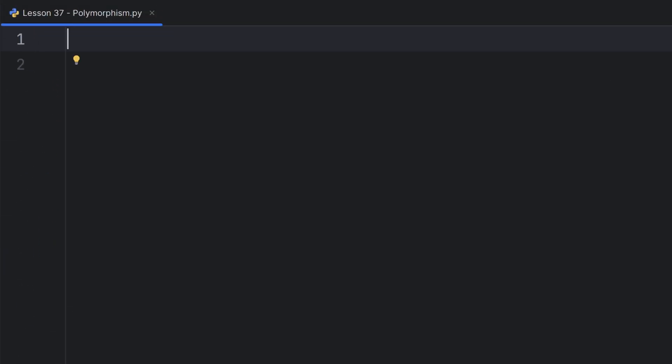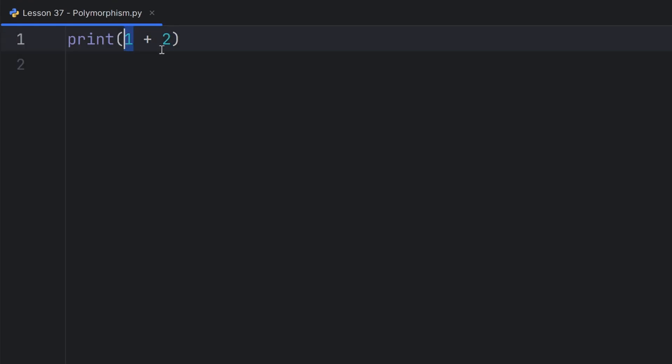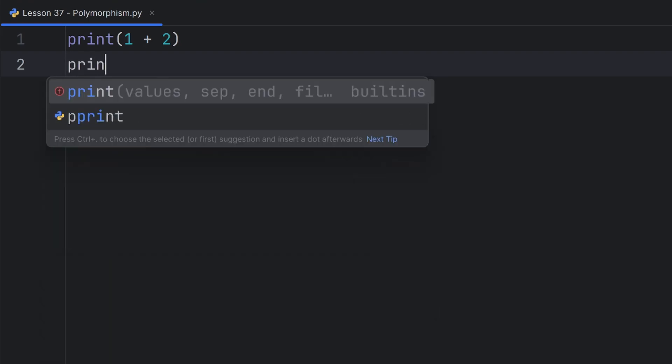For example, if I have print one plus two, this will print me three. Why? Because the two types are integers, so I want to add them.